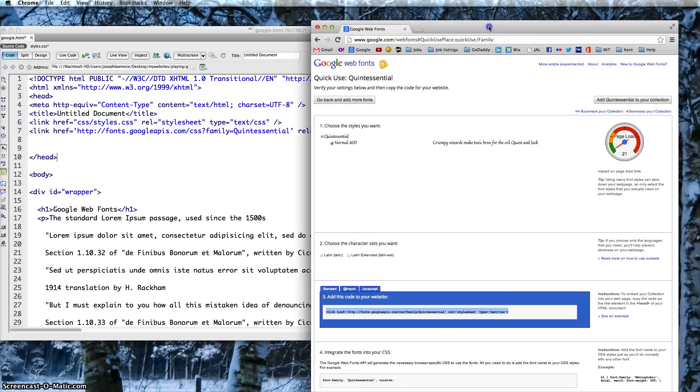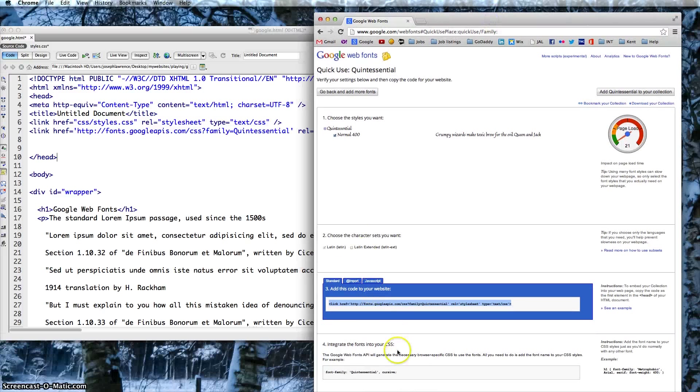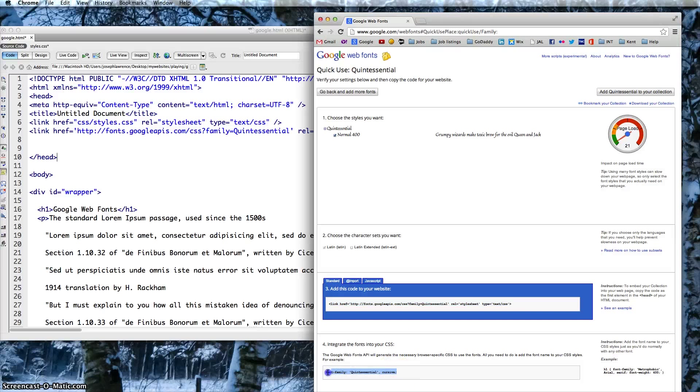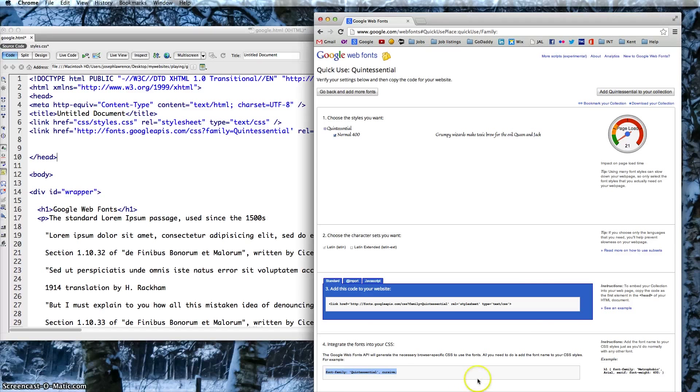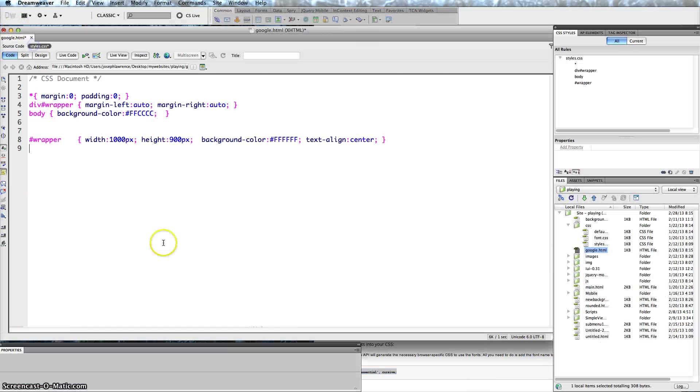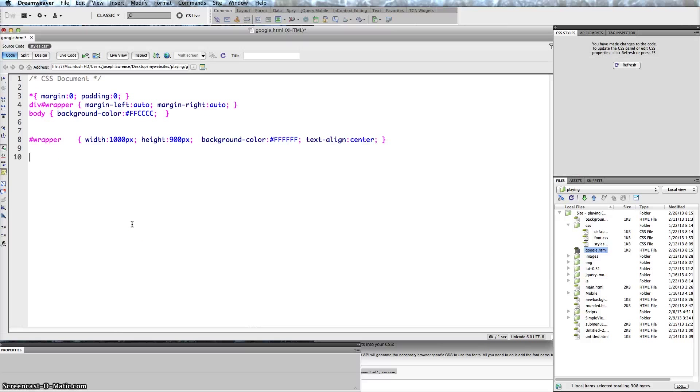Then go back into it right here and you want to copy the font family. Go into your style sheet, and all you have to do is type p comma h1. H1 is the header that I have there, of course.